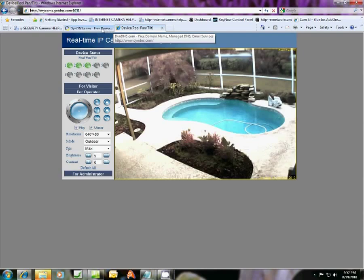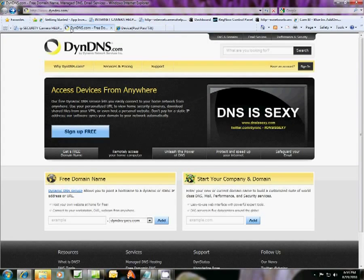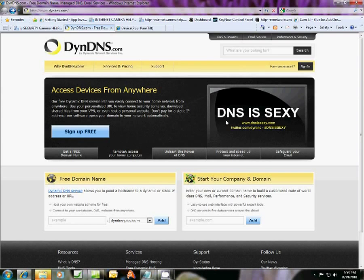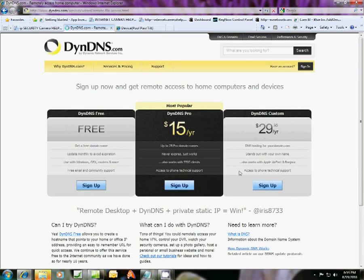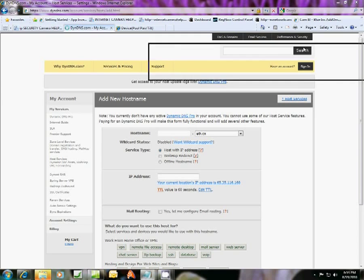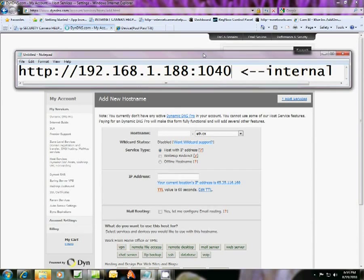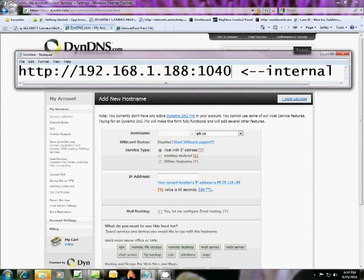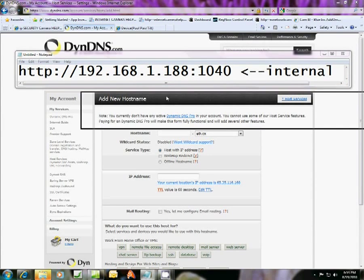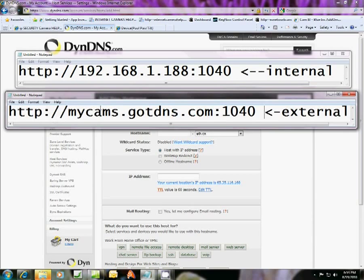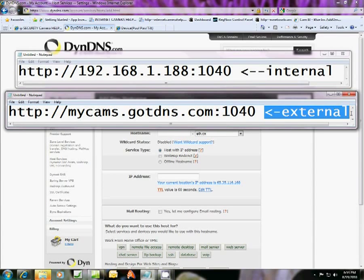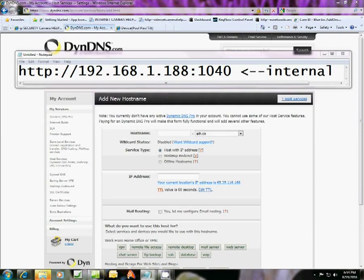So what we're going to do first is go to dyndns.com. Our friendly people over there have a sign up free button. If you click this, we want to choose this free option, sign up. And like I told you, what we're going to do is turn this internal number address into something that looks like this, a domain name address with a port number, which you can see externally outside of your network.